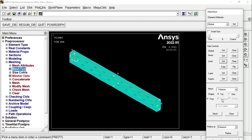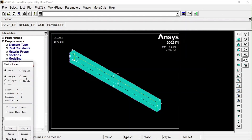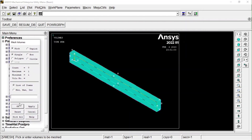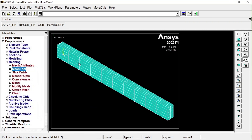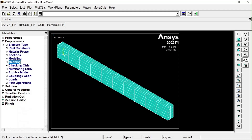Now let us mesh everything. For this 3D geometry it is good to use hexagonal elements. In the Mesh Tool, select 'Pick All.' You can verify: 10 divisions along the length, 4 along the width, and 5 along the height. The body has been split into the required mesh as planned. Meshing is now complete.